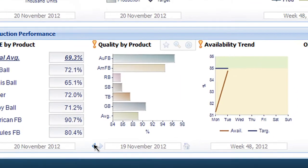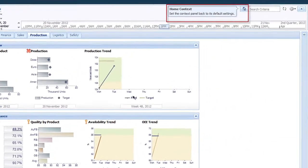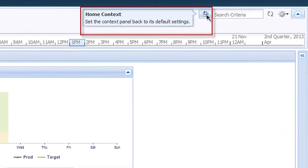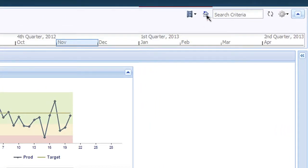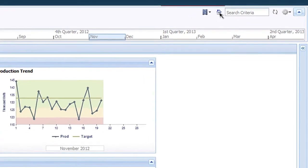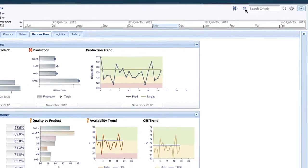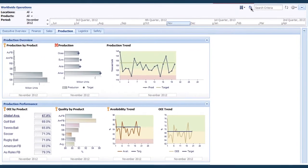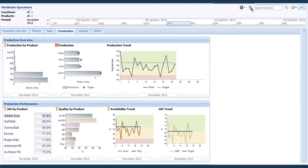And you can always get back to where you started by clicking on this home icon. This ability to easily alter time periods is unique to Adaptive Discovery. You won't see anything like this in other enterprise applications or BI solutions.